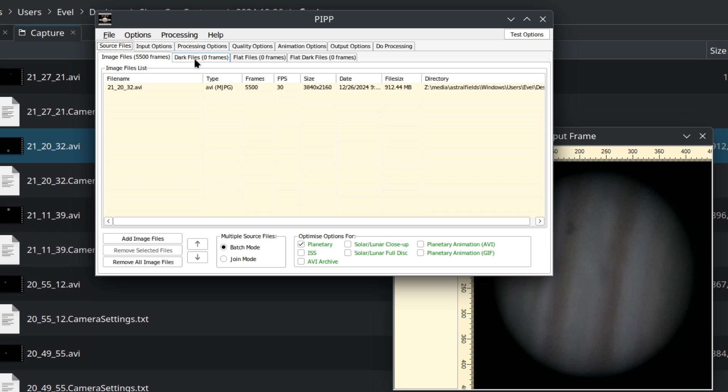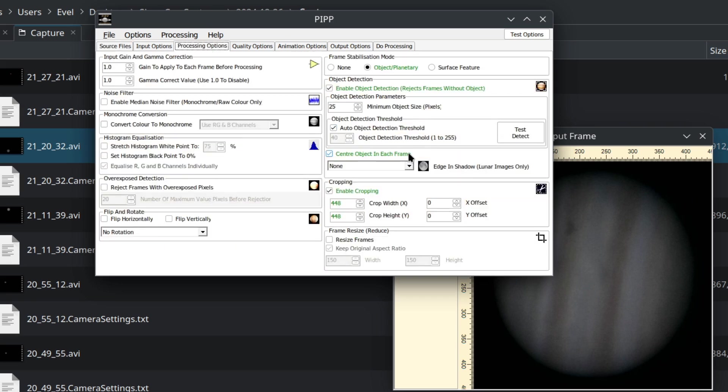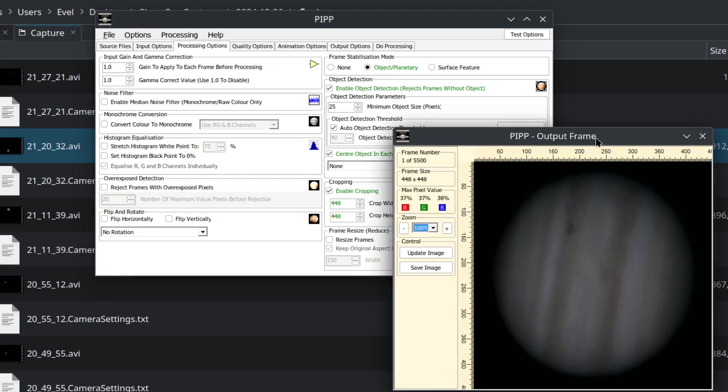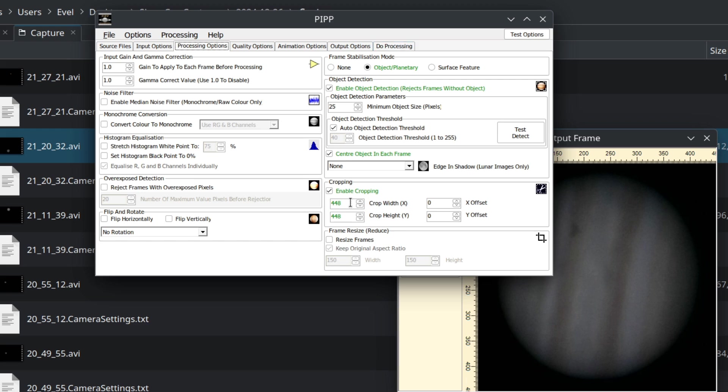We don't need dark and flat files. This is for deep space processing. Some processing options: enable cropping. Here we can see it's too tight. Ideally we want to give it some more space. So the final video will be 600 by 600. This will give us some more space. Ideally want to click Test Object.